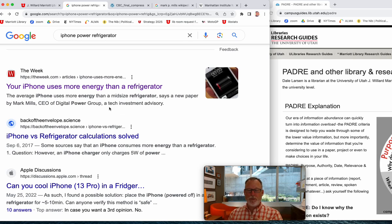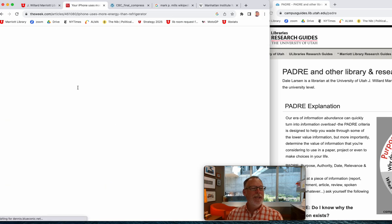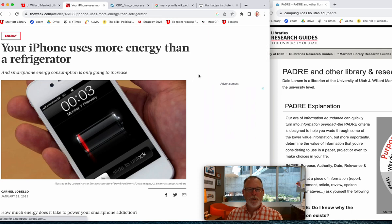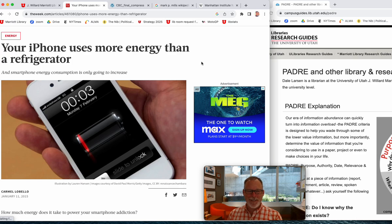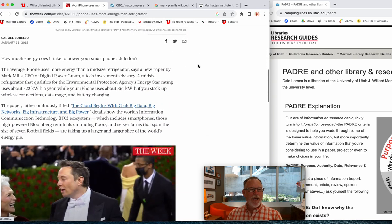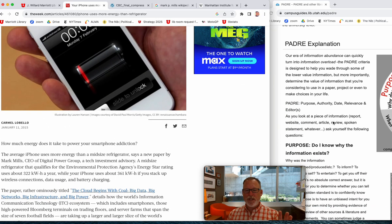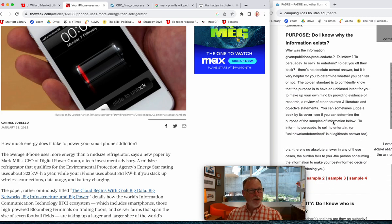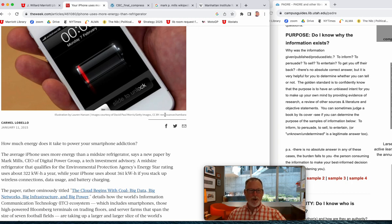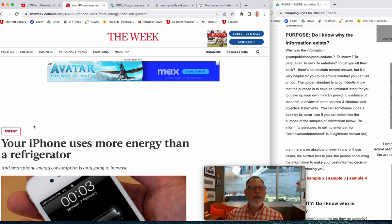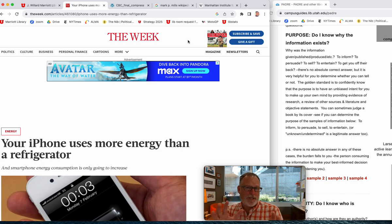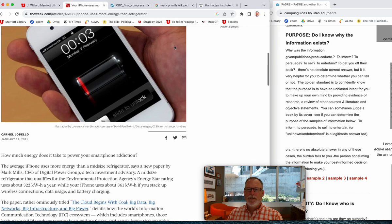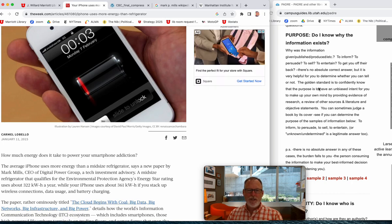Sometimes we just go straight into a panic. So here's how you decide whether to believe a claim like this. One key criterion: do I know why this information exists? Why would somebody go to the trouble to publish a website? I might look up the author or figure out what 'The Week' is. There are cues that can suggest it's good information, but I need to ask — was I looking for this information, or did it just push itself at me through social media? I don't know why the information exists.